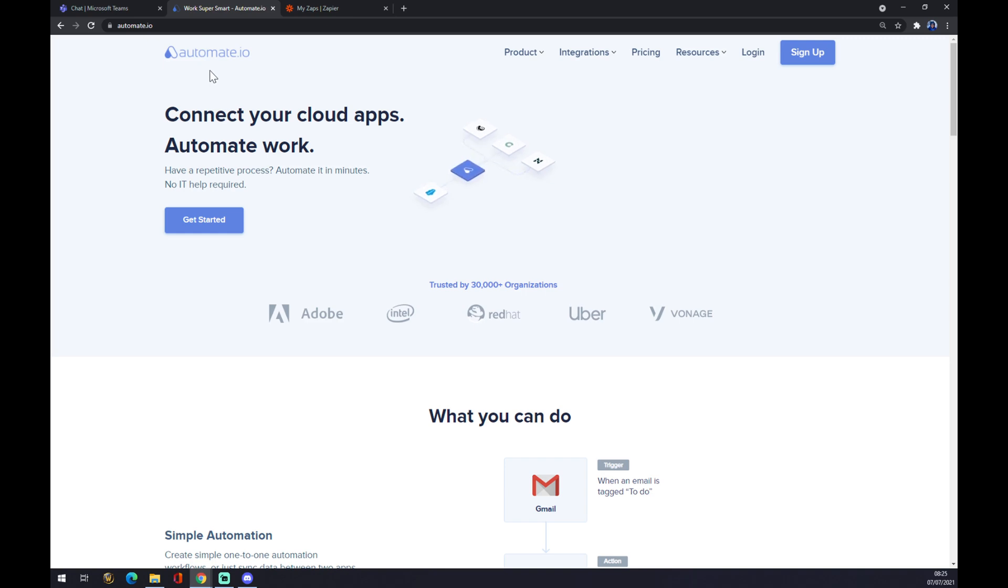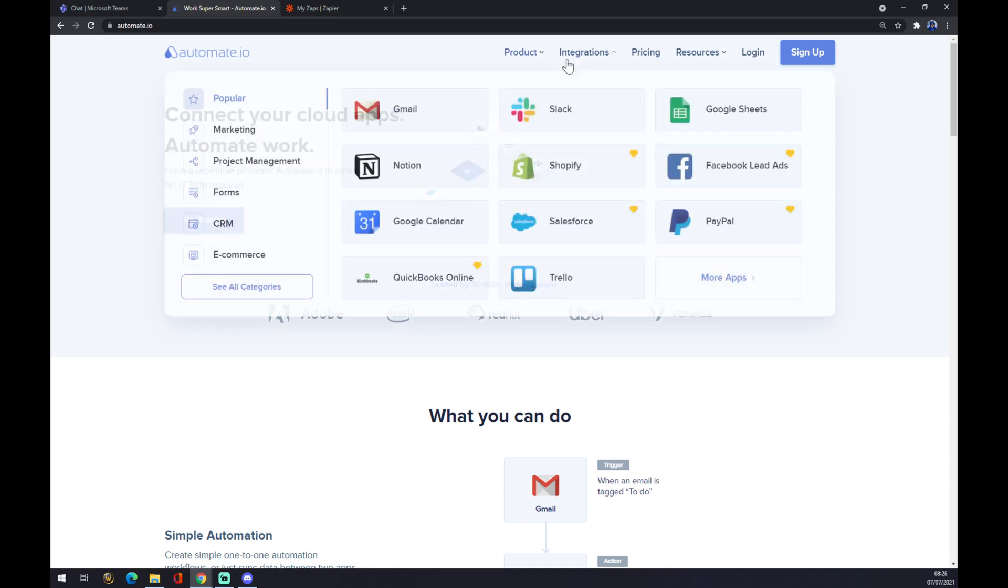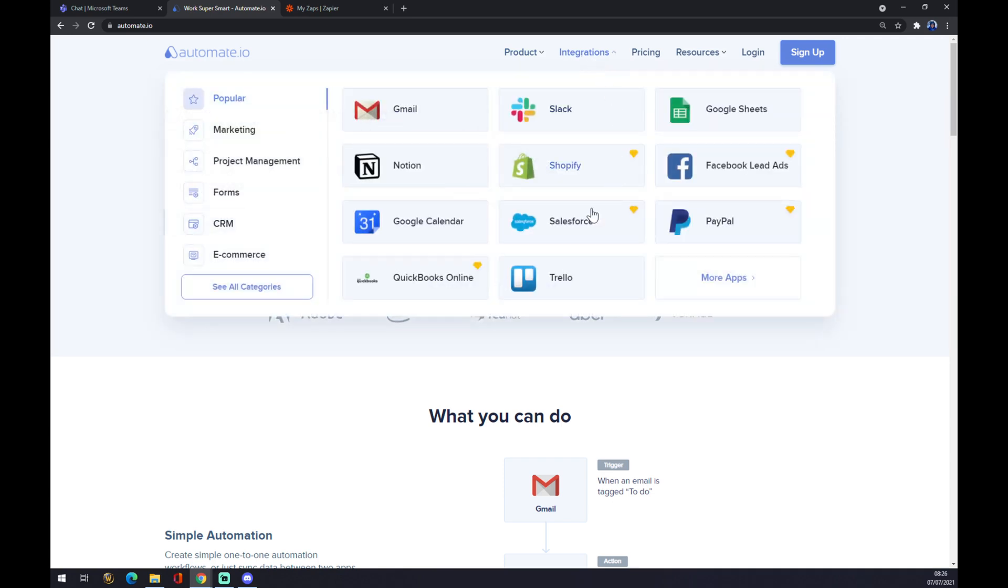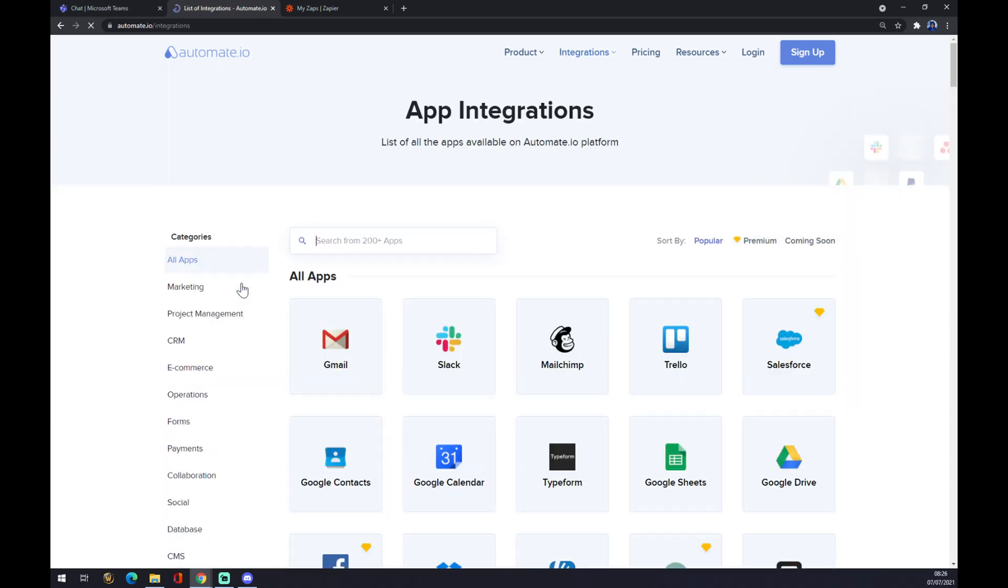Once we are here—I will leave the link in the description underneath this video—we want to go to the top corner of our screen and hover over the Integrations button. Let's go to the bottom left part of this pop-up window and click on Categories.